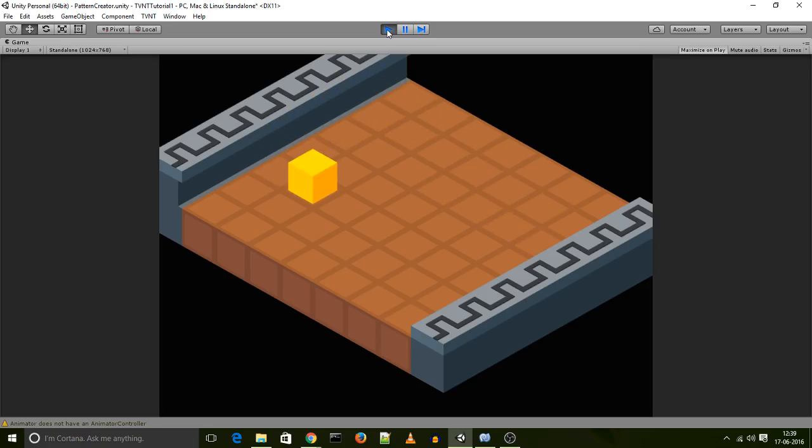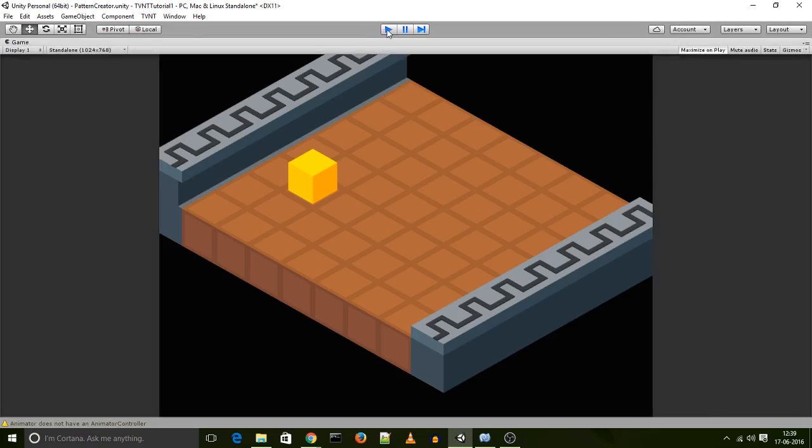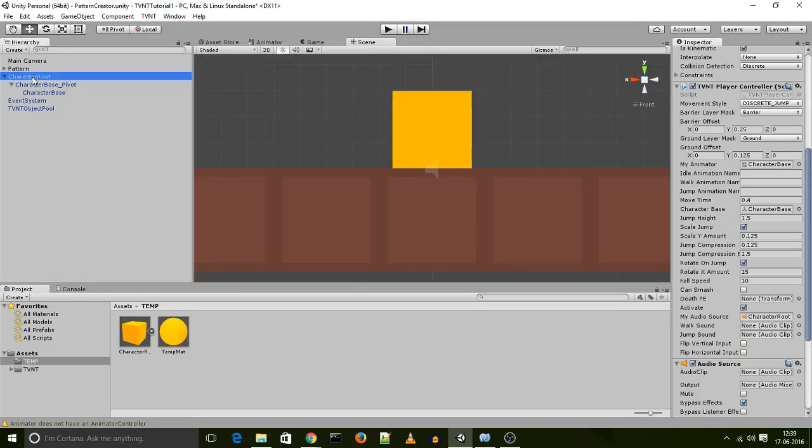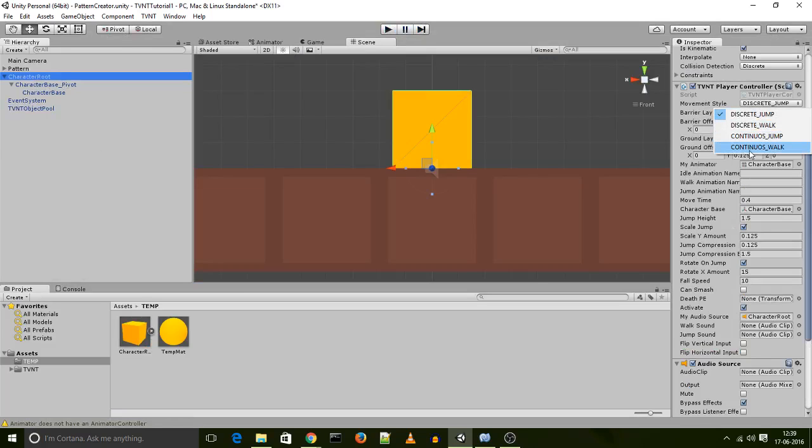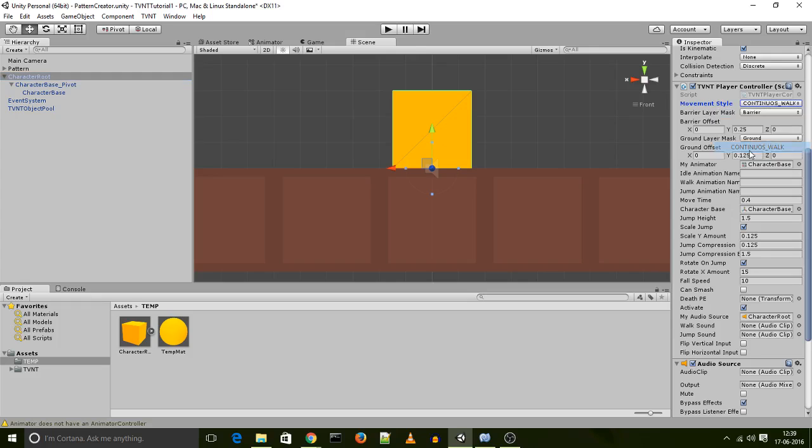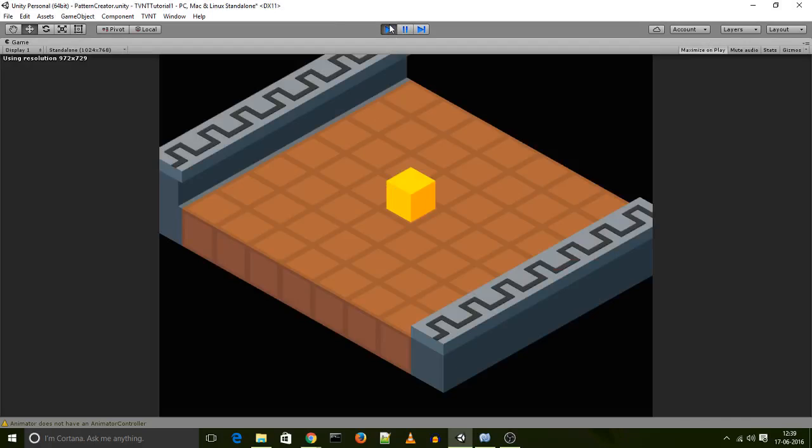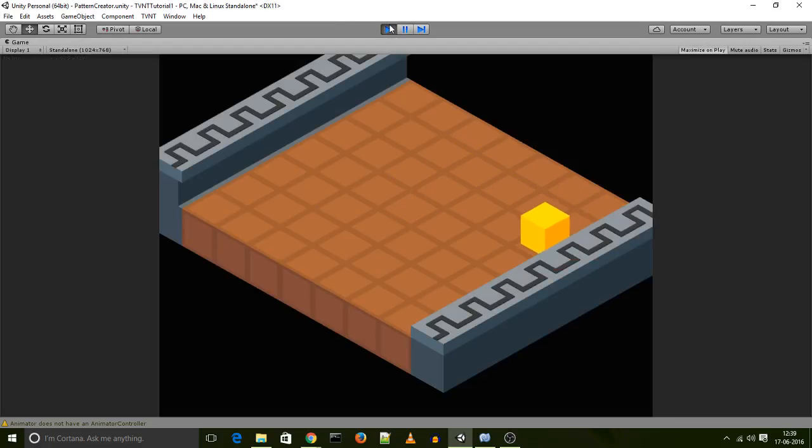Now if I want to change the movement style, I can uncheck the play button, go back to my character root, and change the movement style to, let's say, a continuous walk. And we have a character that moves around like, wow.